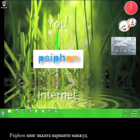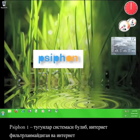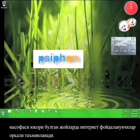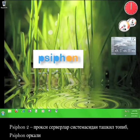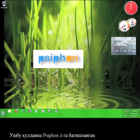There are essentially two versions of Siphon. Siphon 1 is a system of nodes maintained by internet users with high speed connections in areas with unfiltered internet. Siphon 2 consists of proxy servers maintained by Siphon for others to utilize. This tutorial will focus on using Siphon 2.